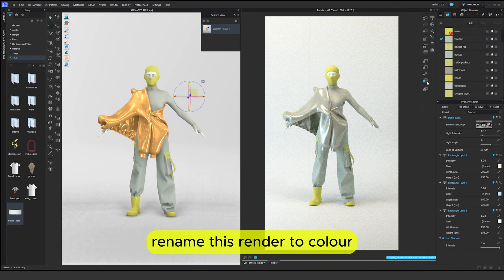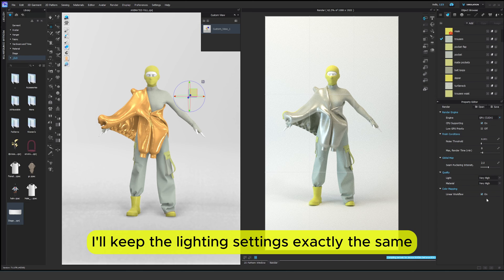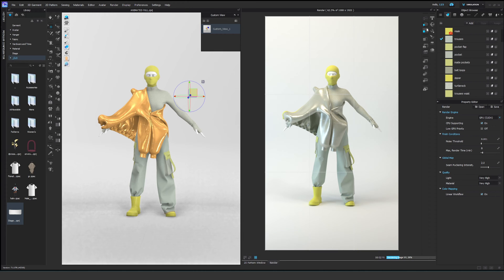Rename this render to color. I'll keep the lighting settings exactly the same. These are my render settings. Now let's render this image.